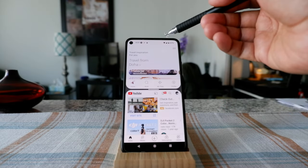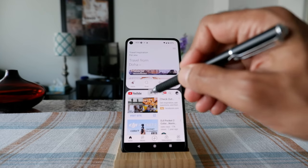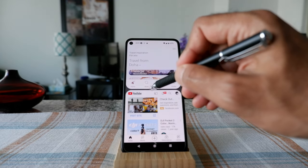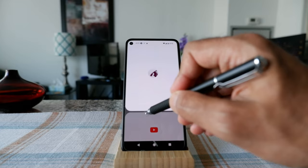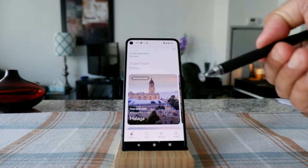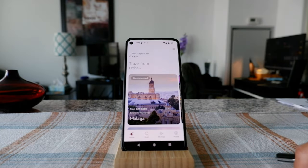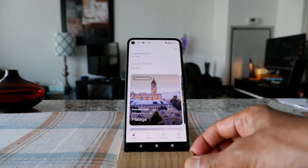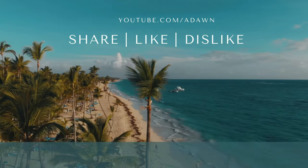If you'd like to make one app the main screen and dismiss the other, just scroll down from the top and that app will take over while the other one is gone. If you're looking for more Android tips and tricks videos, just click on the next button. I'll see you shortly — thank you and have a good day!